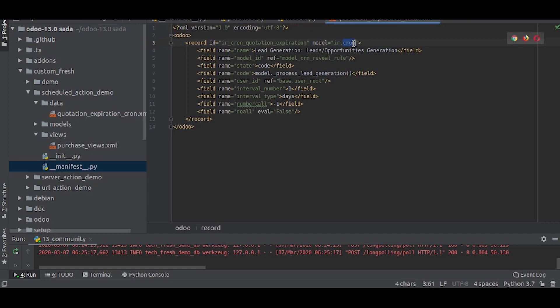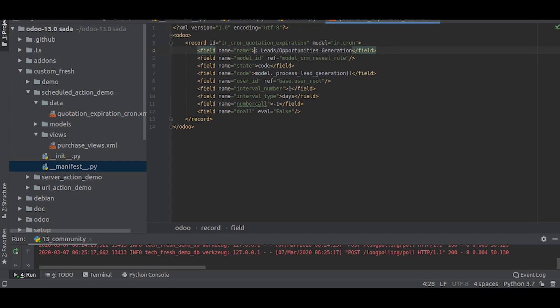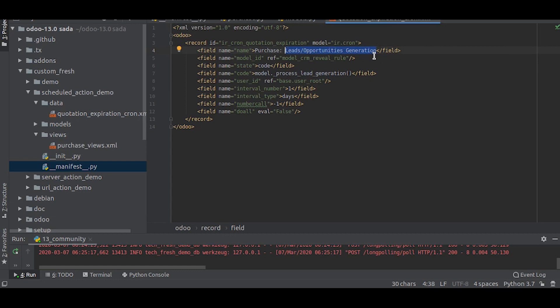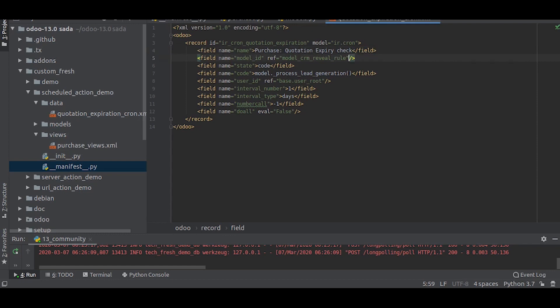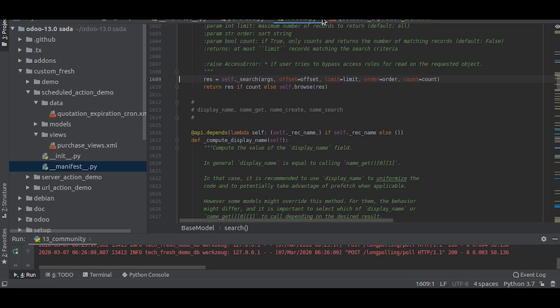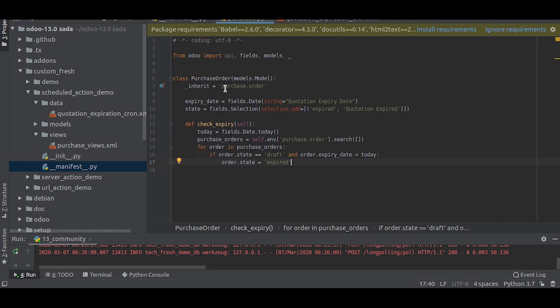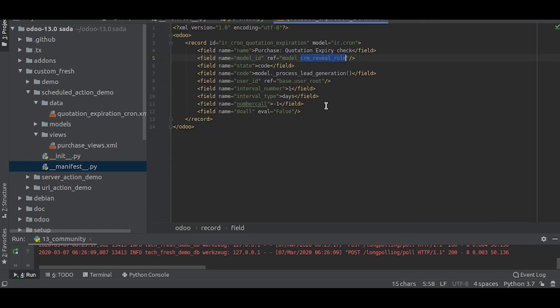We are running the cron job in purchase order, so we will write purchase quotation expiry check, which is the name of that cron. Then we will write the model ID, the corresponding model where the cron job has to be done. The model name is purchase.order, so here we will write purchase order.